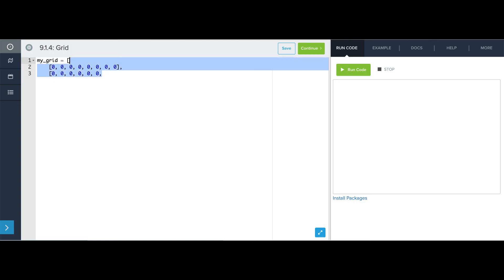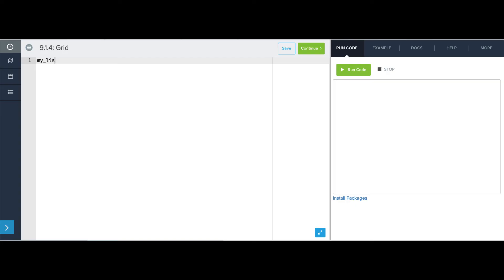Turns out there's actually a cleverer way to do this, and it has to do with a way that Python provides of making a one-dimensional list that contains all the same thing. So I can actually say my list equals either 8 zeros like this, or I can just take a list with one zero in it and multiply it by 8 using the multiplication operator.